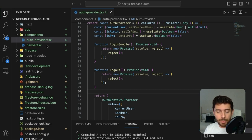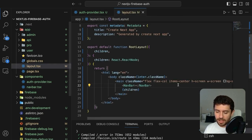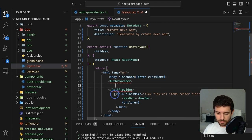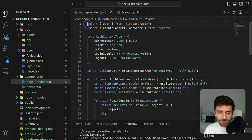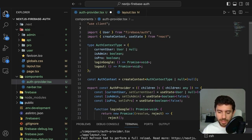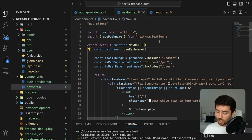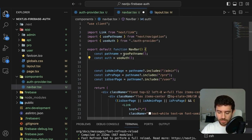Now wrap our application inside the newly created provider by going to the layout and wrapping the main tag inside our provider. One thing I forgot: we have to explicitly say this component will be rendered on the client, so add the 'use client' directive. Now in the navbar component, import the useAuth hook from our newly created component.